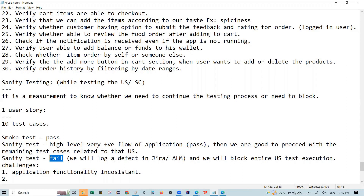The recommended process is: log the defect, fix it in the build, then re-run the smoke test and the sanity test. Once those pass, proceed with the major functionality tests.